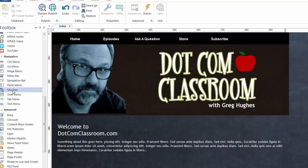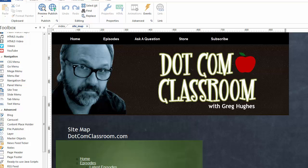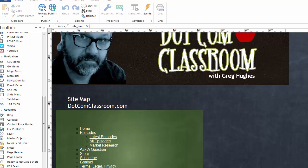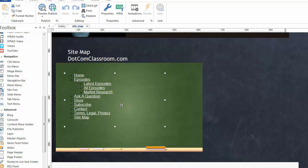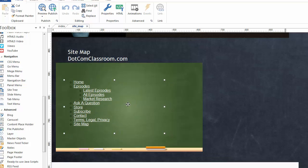We also have the site tree. The site tree is something that allows you to create sort of a sitemap for your user. Now rather than give you a demonstration of one on this page, I actually put a site tree on one of the pages in this project. I'm going to open it up here, go to that page.